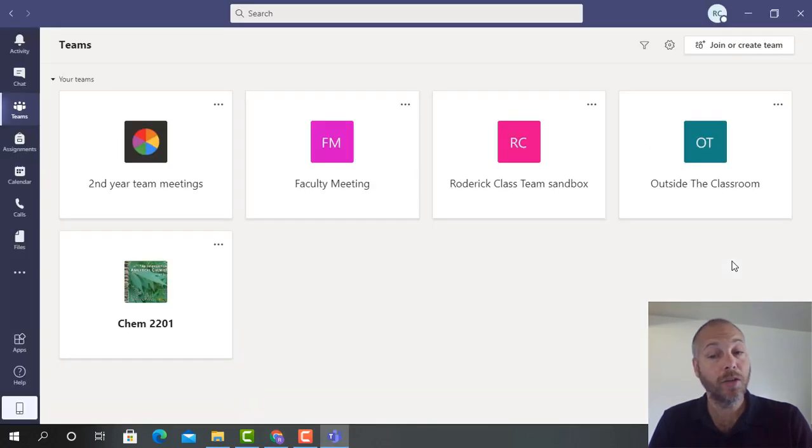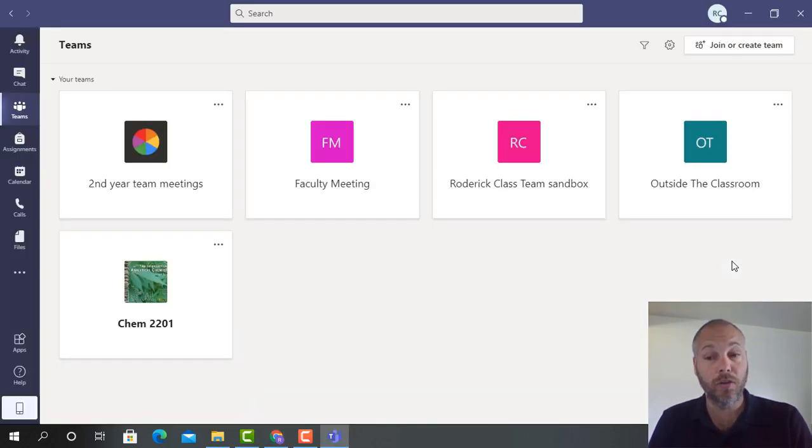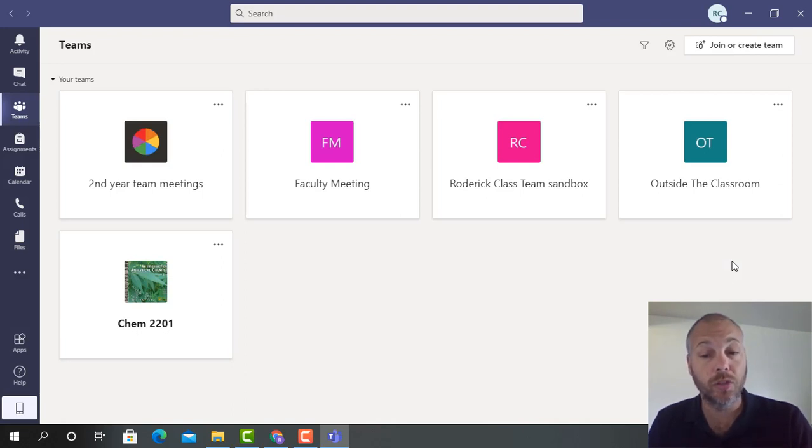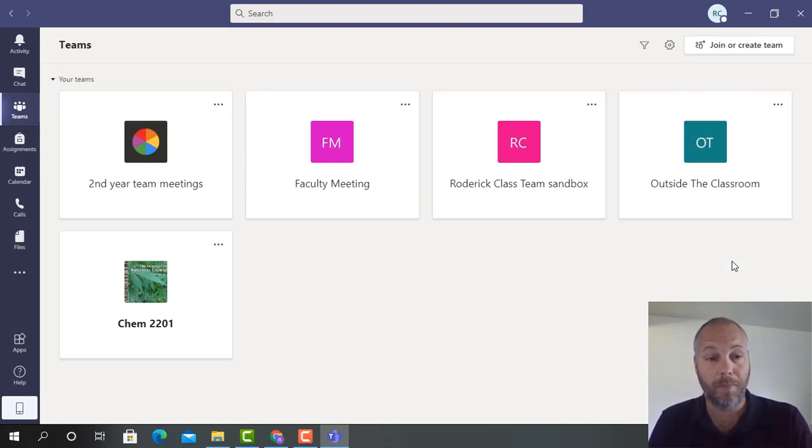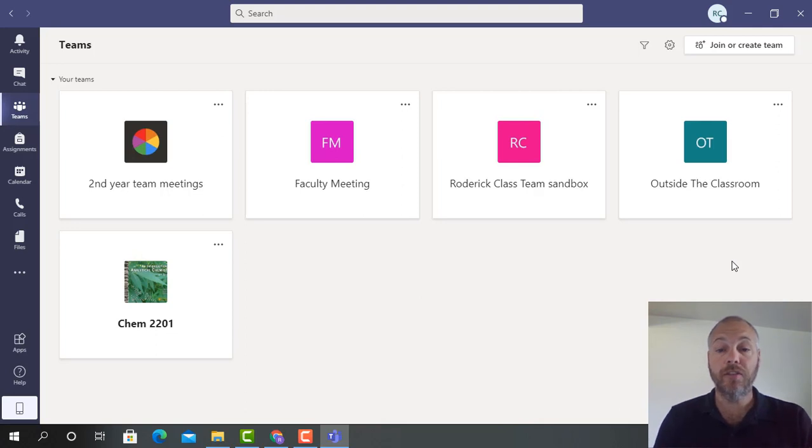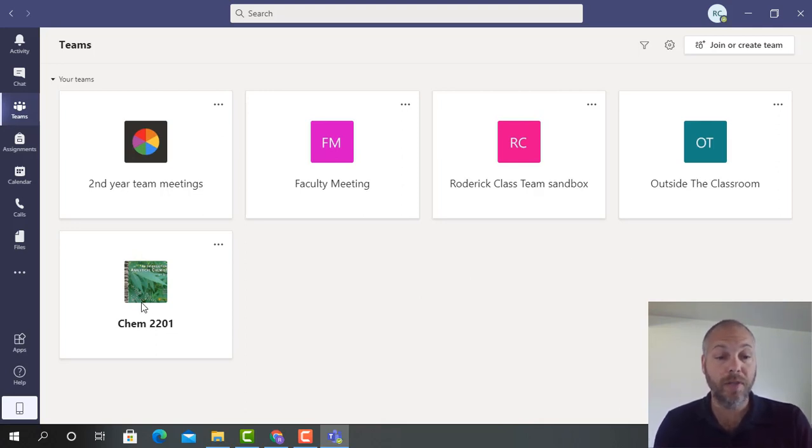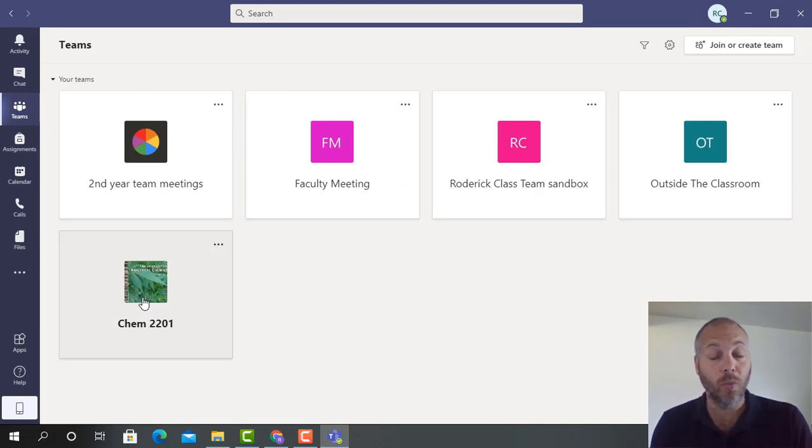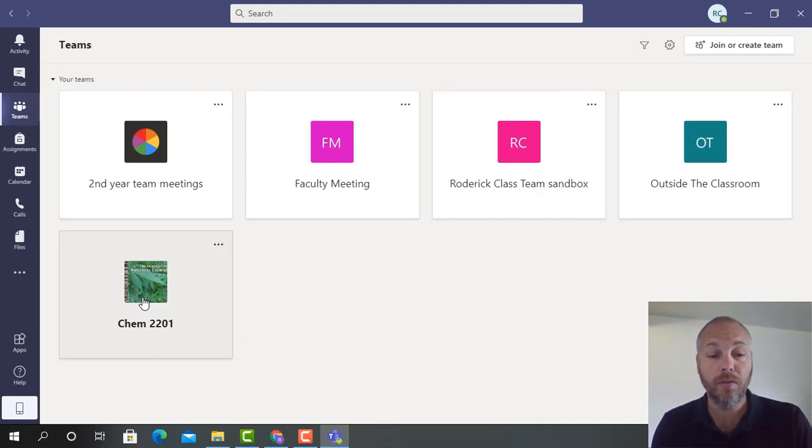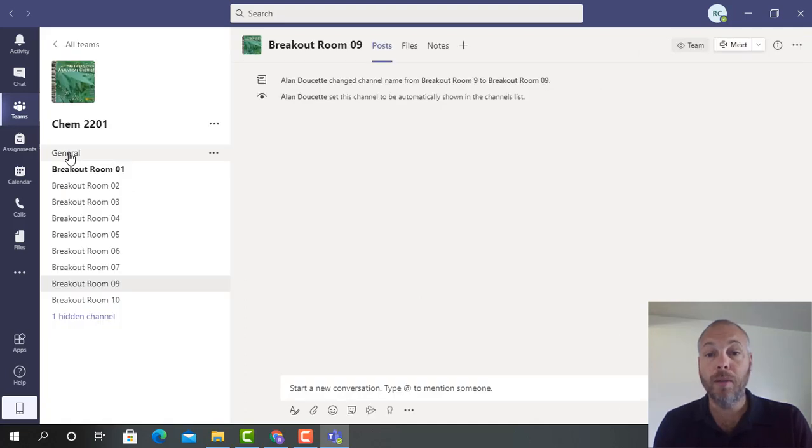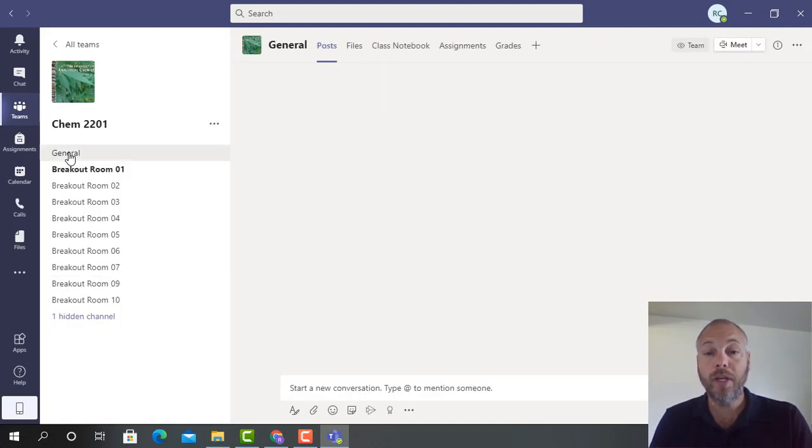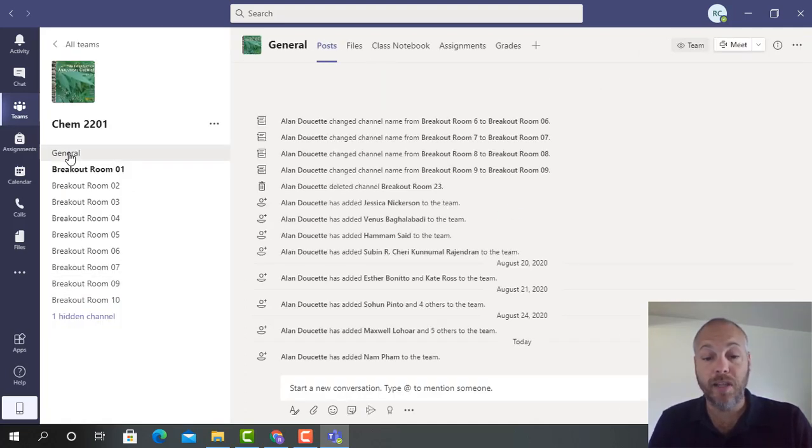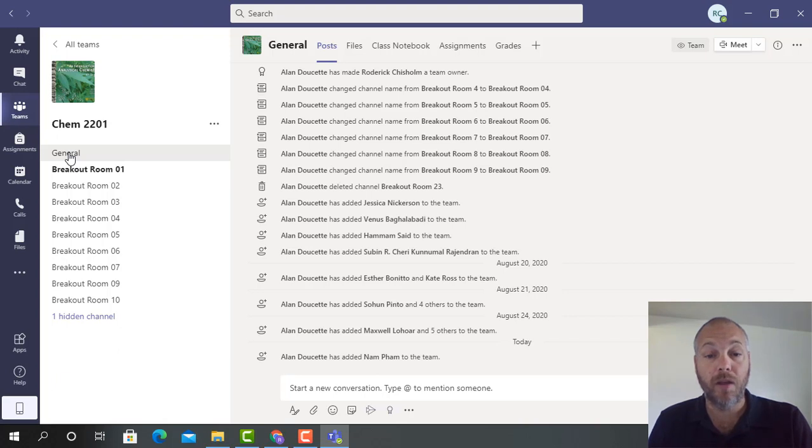Once your Microsoft Teams has been downloaded and installed onto your computer, your various teams should open up on your desktop. I have various teams, for instance I have Chemistry Chem 2201. Once you have requested to join this team, you can select your class and you'll be able to join in the various meetings that we will be having within Microsoft Teams.